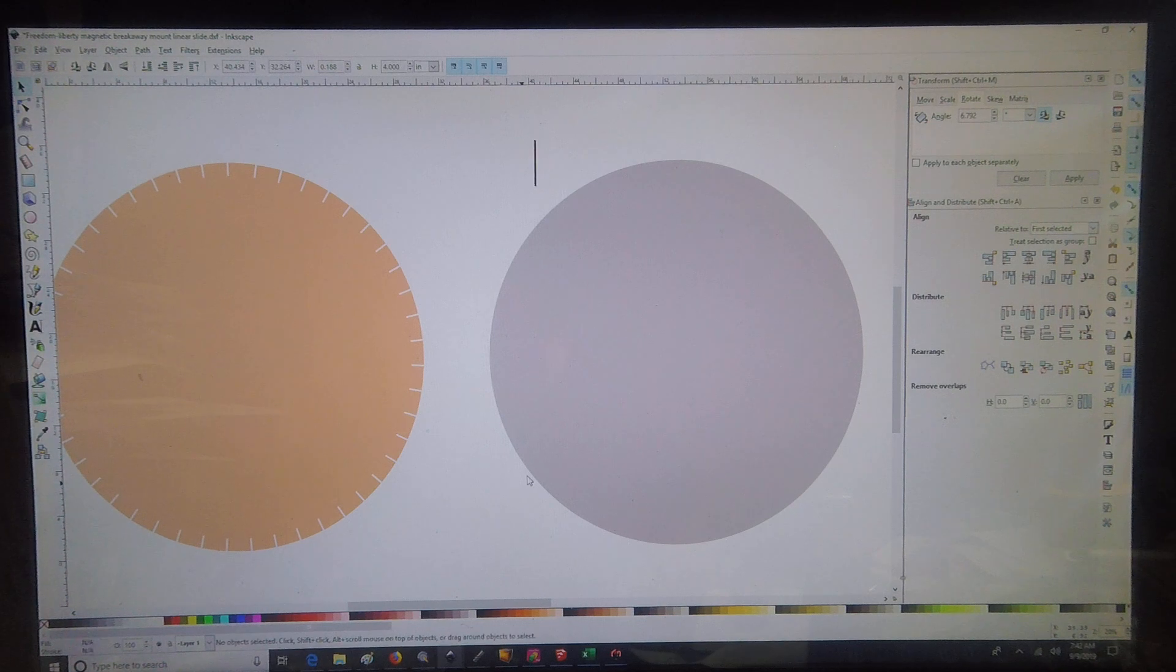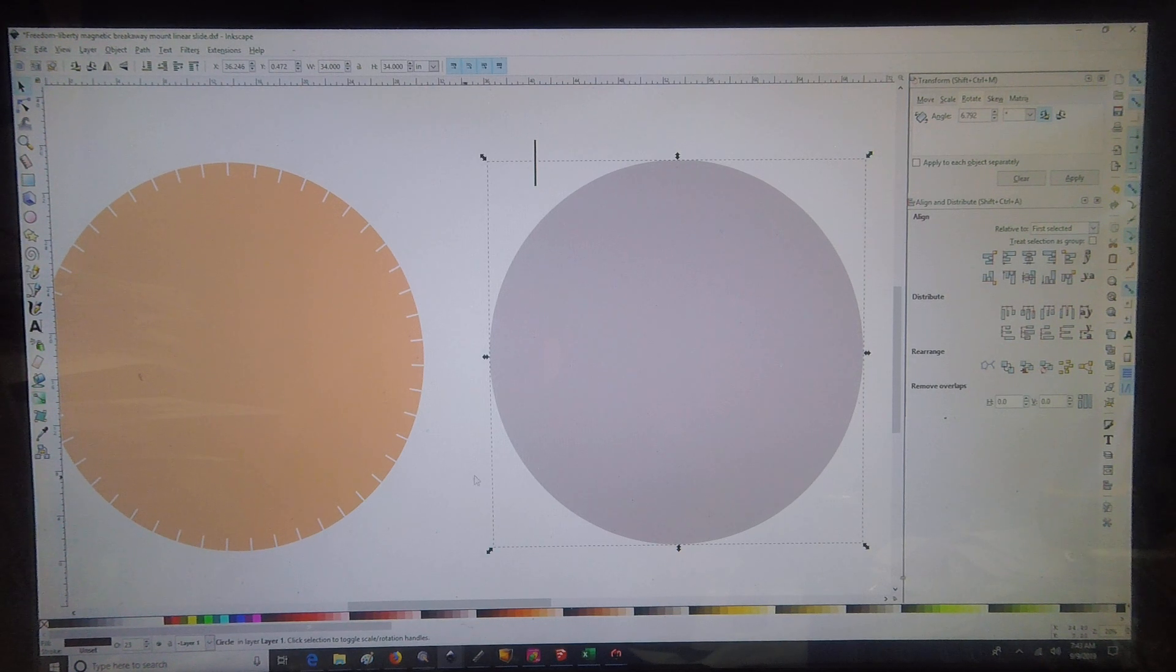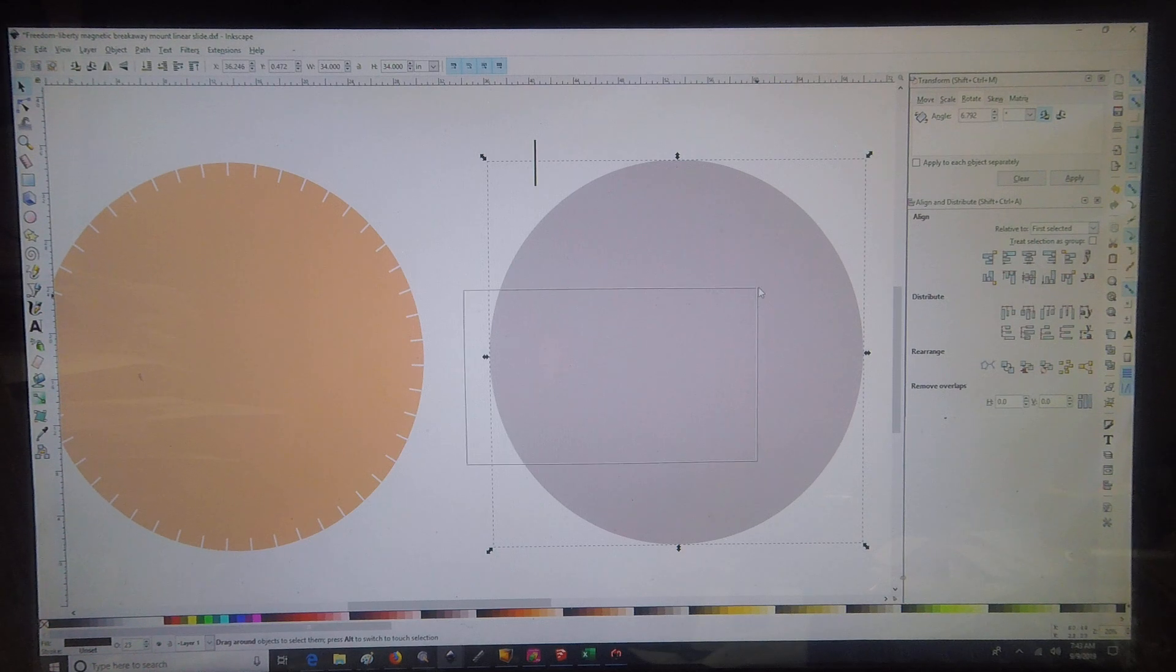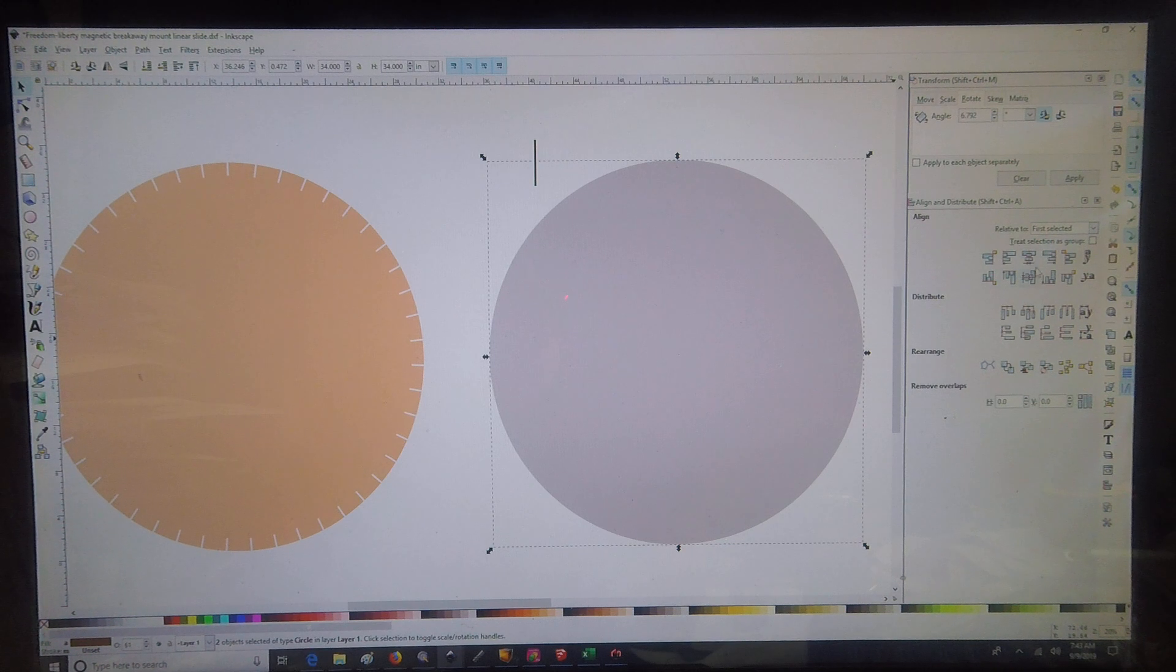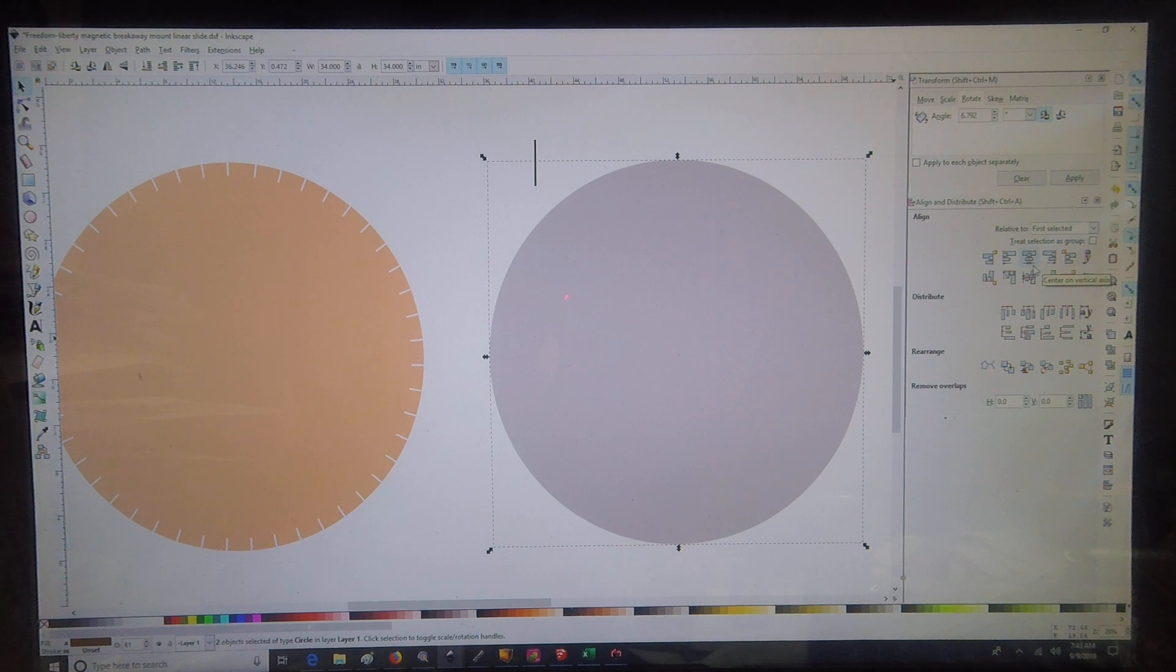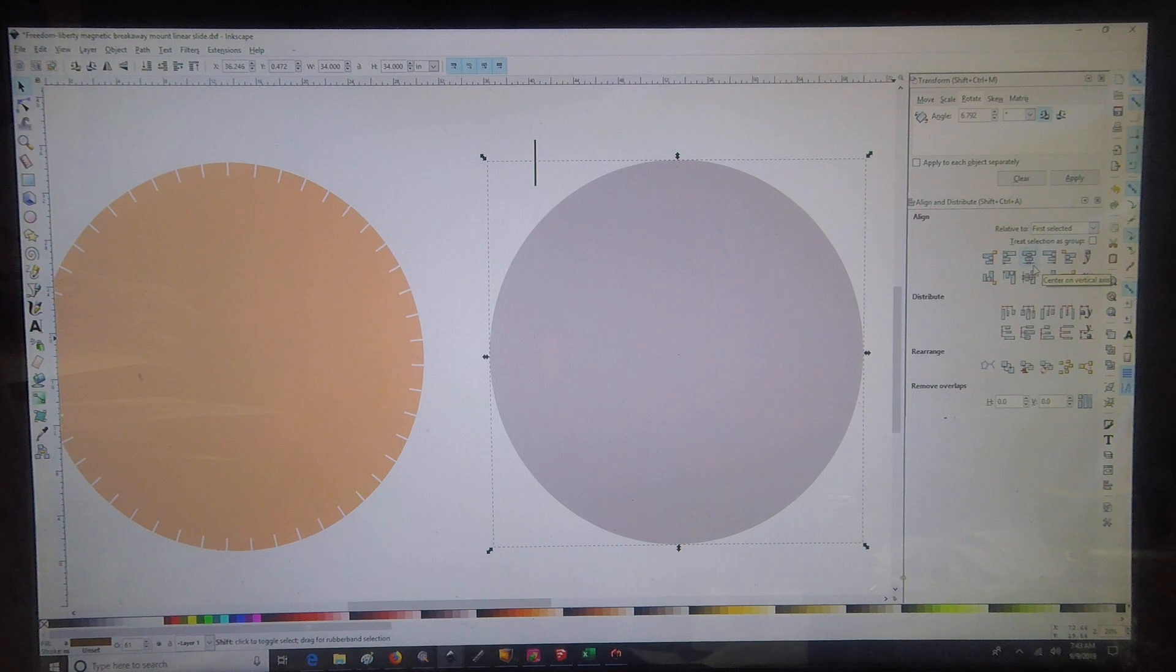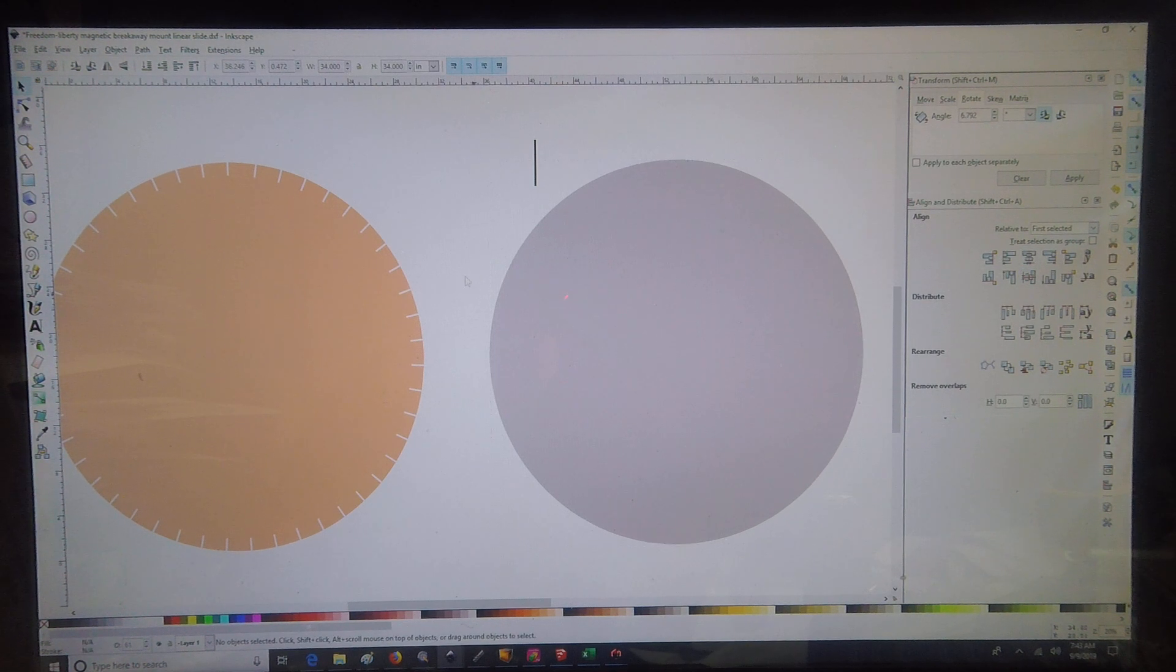So one of the first things I did is I went ahead and just drew the 34 inch circle. Next, I had put a small circle in the center there, which is like 0.02 diameter. Then I just aligned that on center.